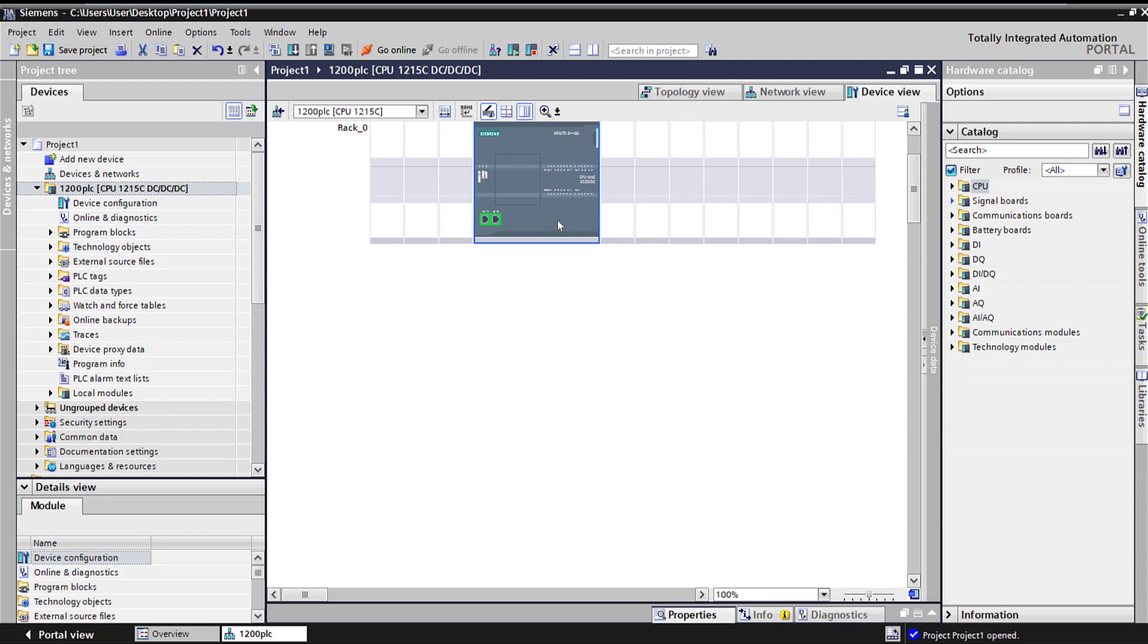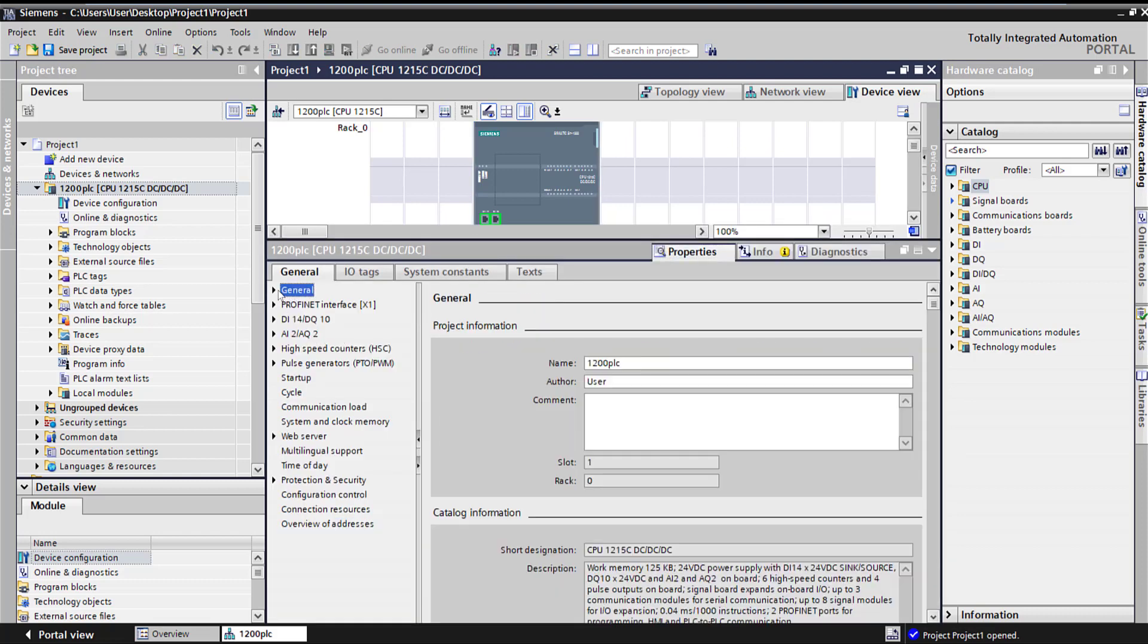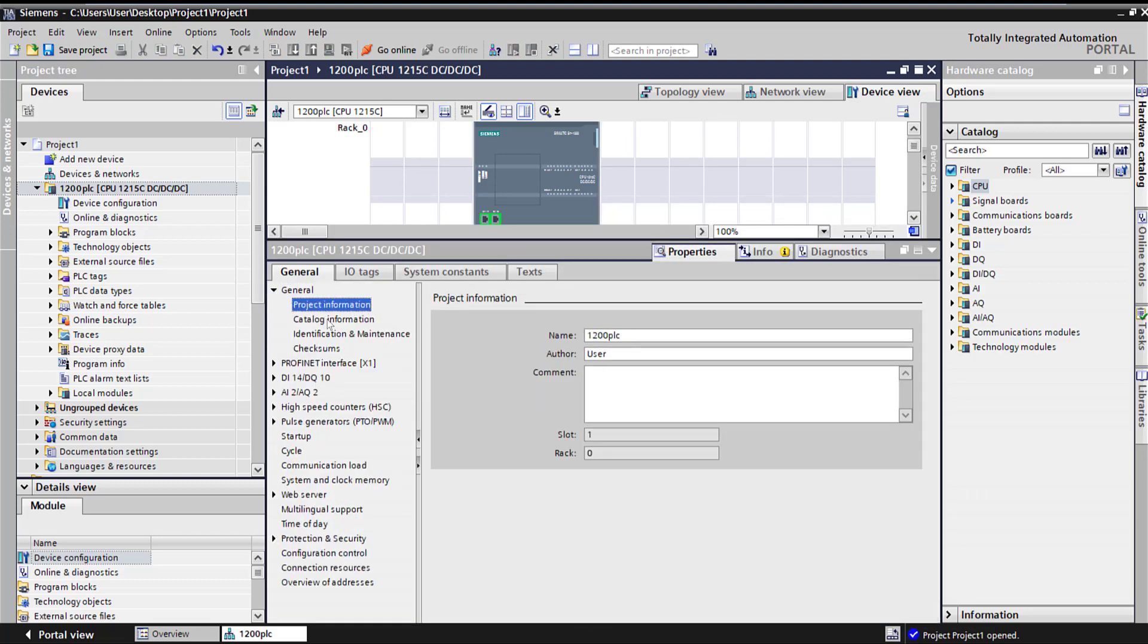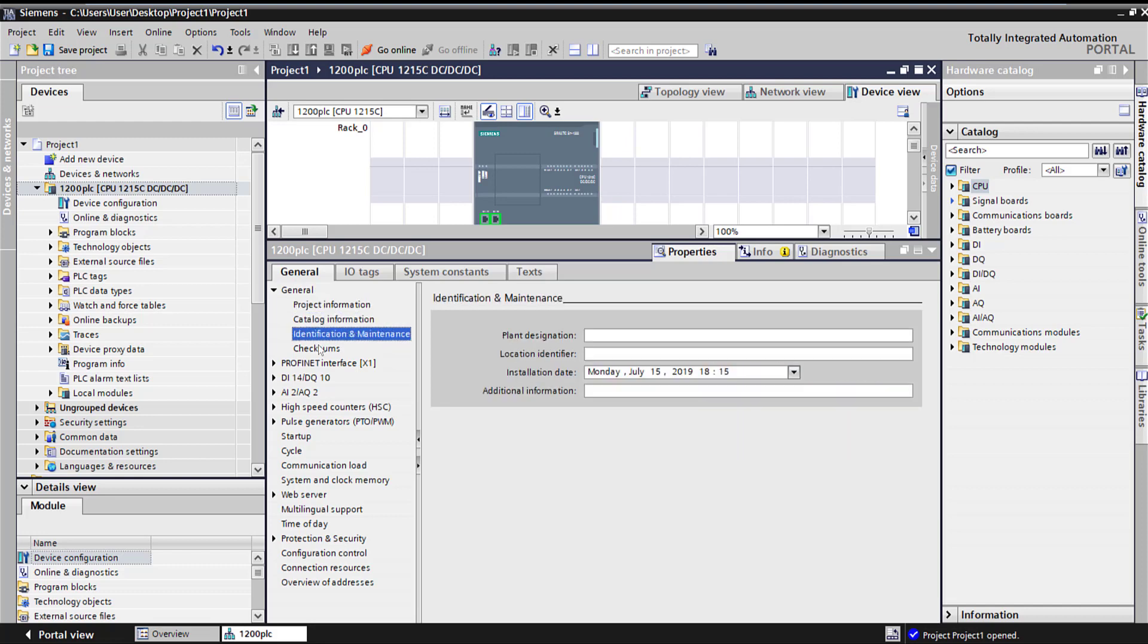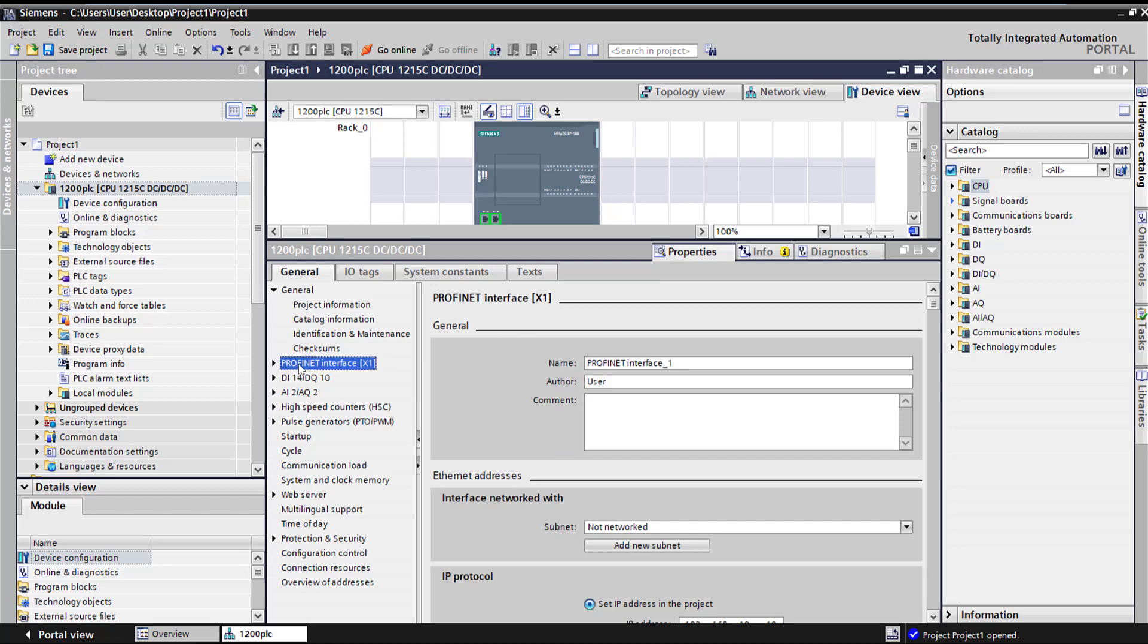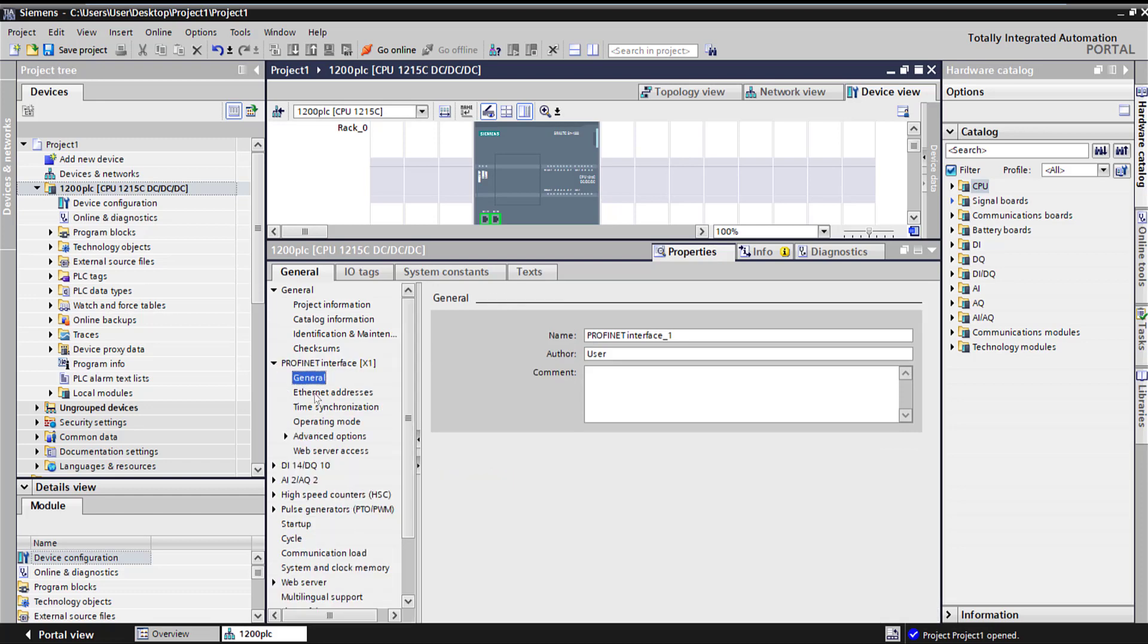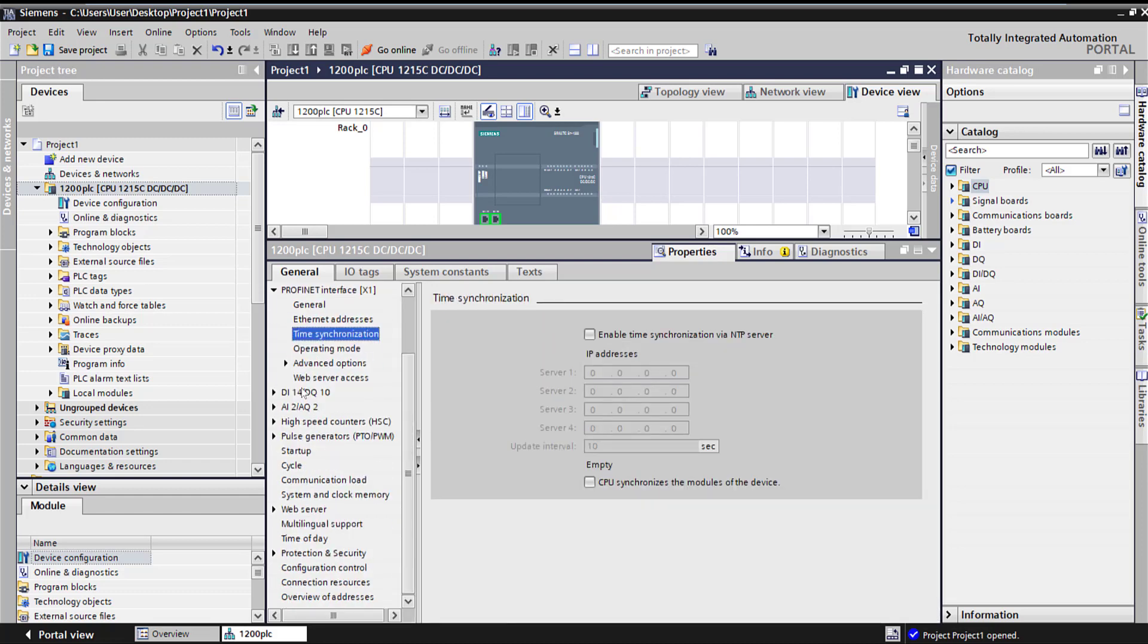Now let's go ahead and look at the actual properties of the PLC. I'll go step by step. Here is your general - all the product, project information, catalog number, installation date, and you can put different stuff there. Profinet - we already went through it. All the IP addresses, time synchronization.